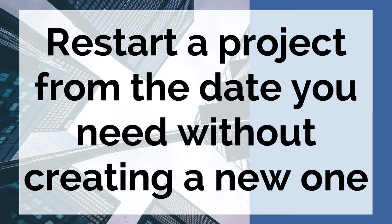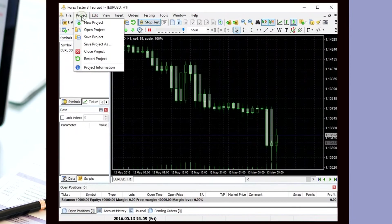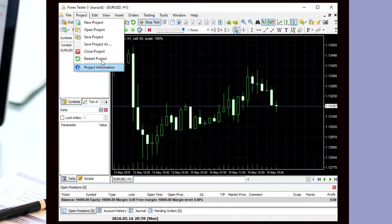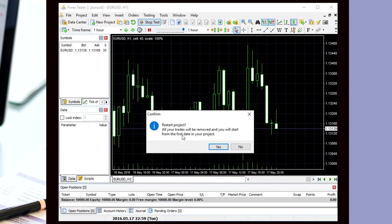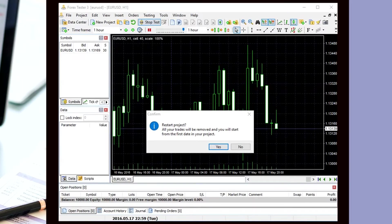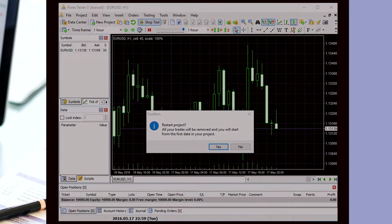Restart a project from the date you need without creating a new one. In 4xTester 3, you couldn't restart your project from a particular date without creating a new one. You could just create a new project and choose the date you need. There was no other option.